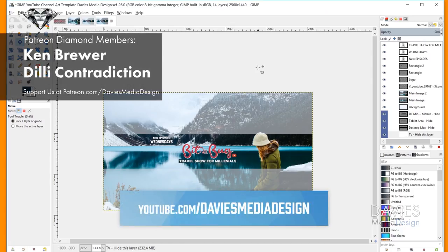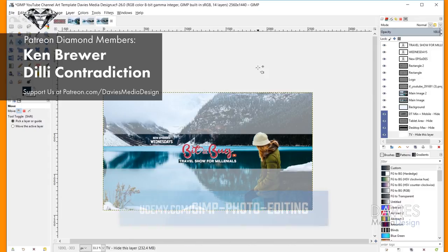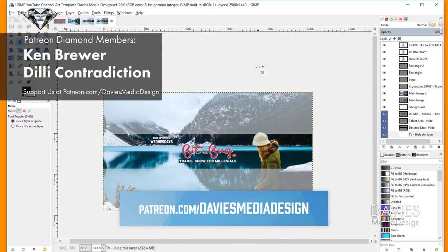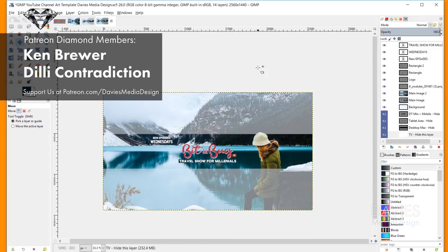All right, so that's it for this tutorial. Hopefully you guys liked it. If you did, you can subscribe to our YouTube channel at youtube.com/DaviesMediaDesign. You can visit our website at DaviesMediaDesign.com, enroll in our GIMP photo editing course from beginner to pro photo retoucher on Udemy, and support our channel by becoming a patron on Patreon. I'll include a link to that as well as all the relevant links in the description. Thanks for watching, and we'll see you next time.